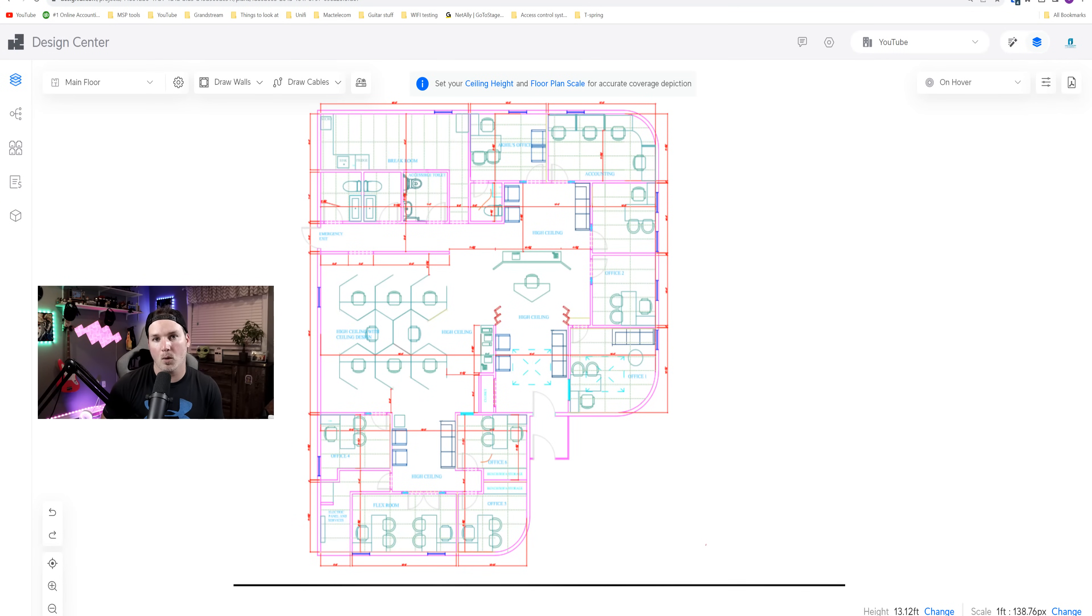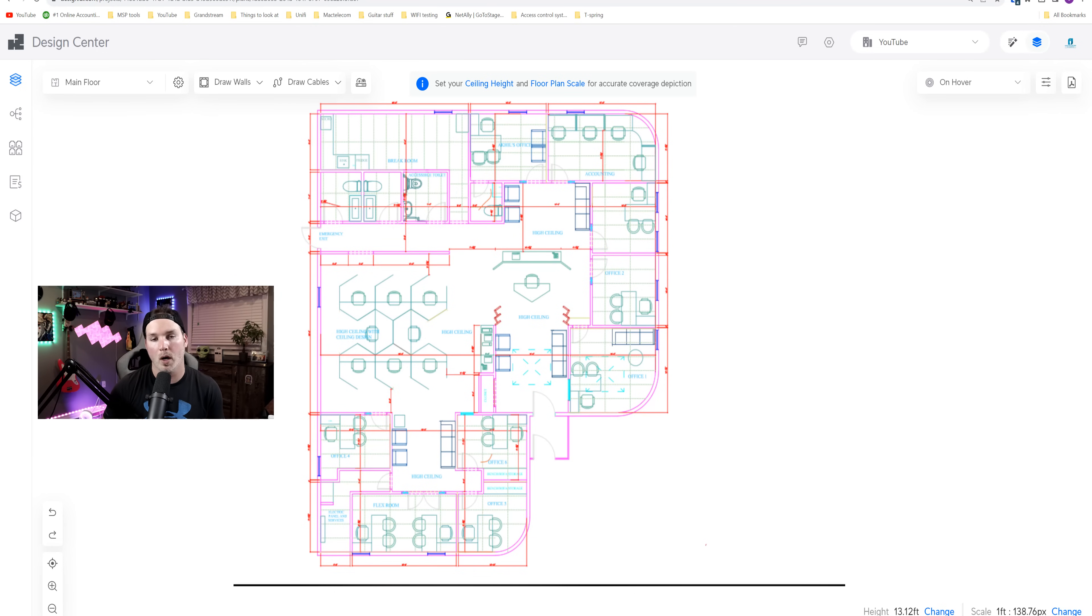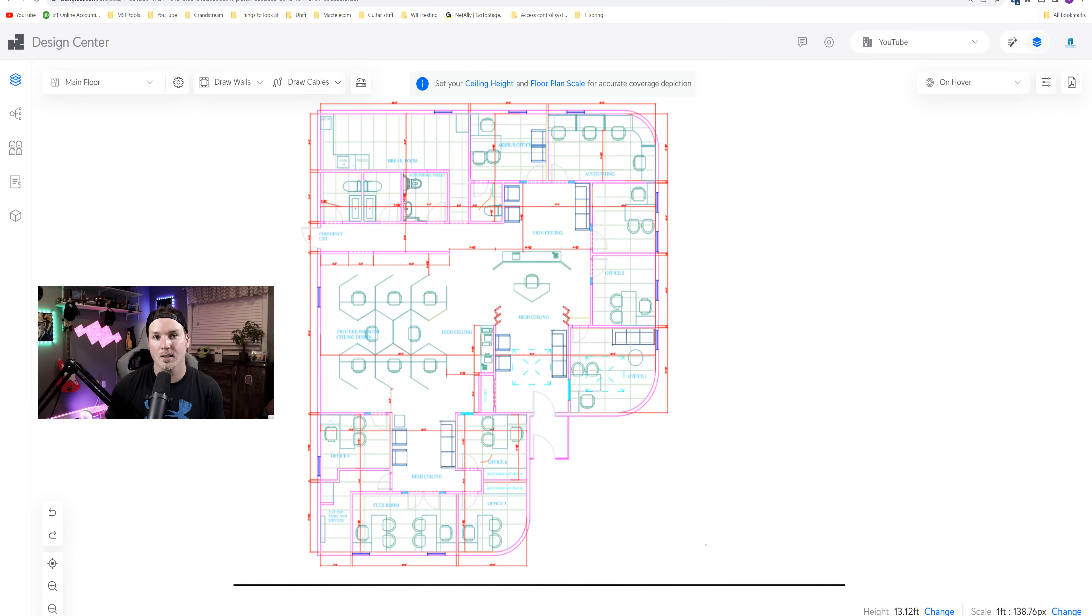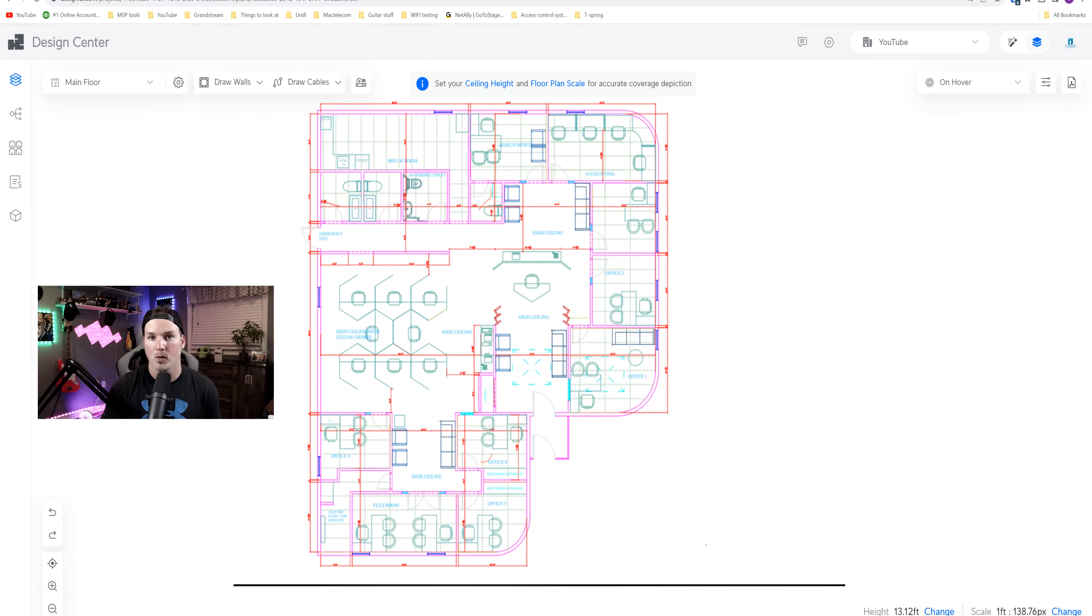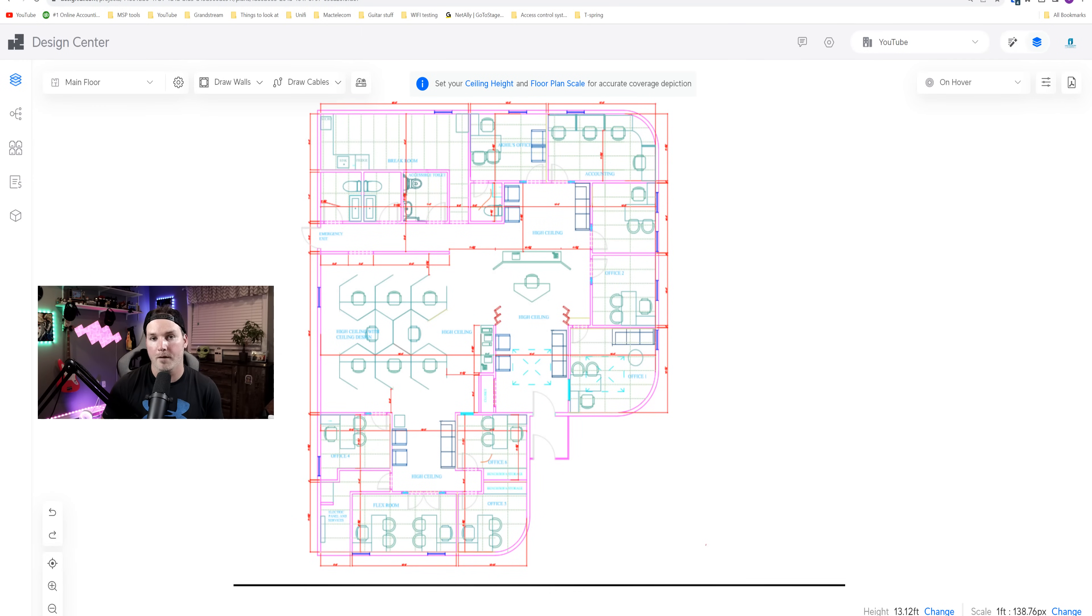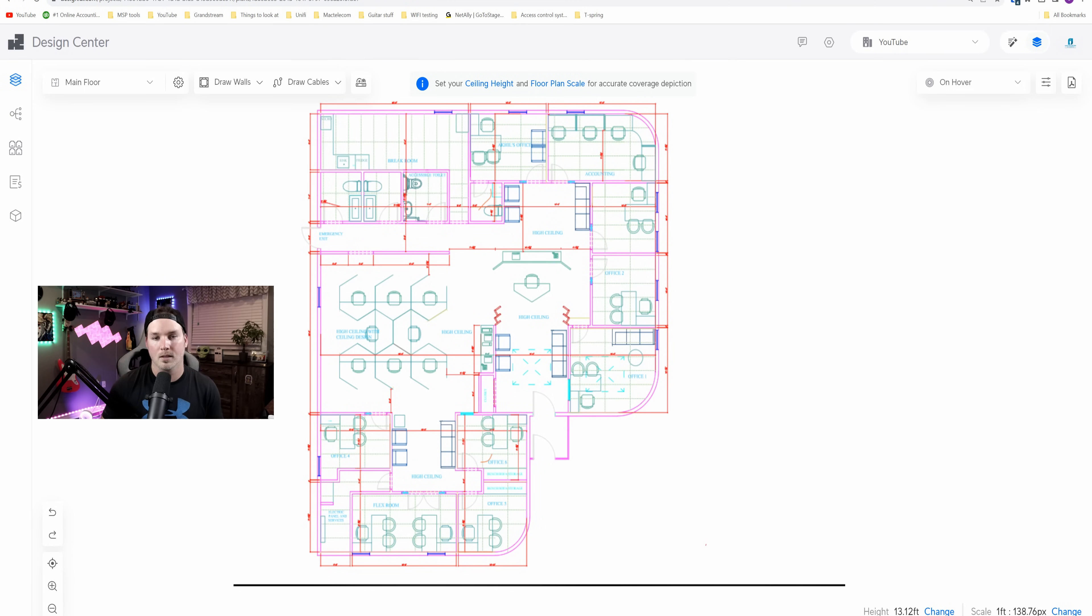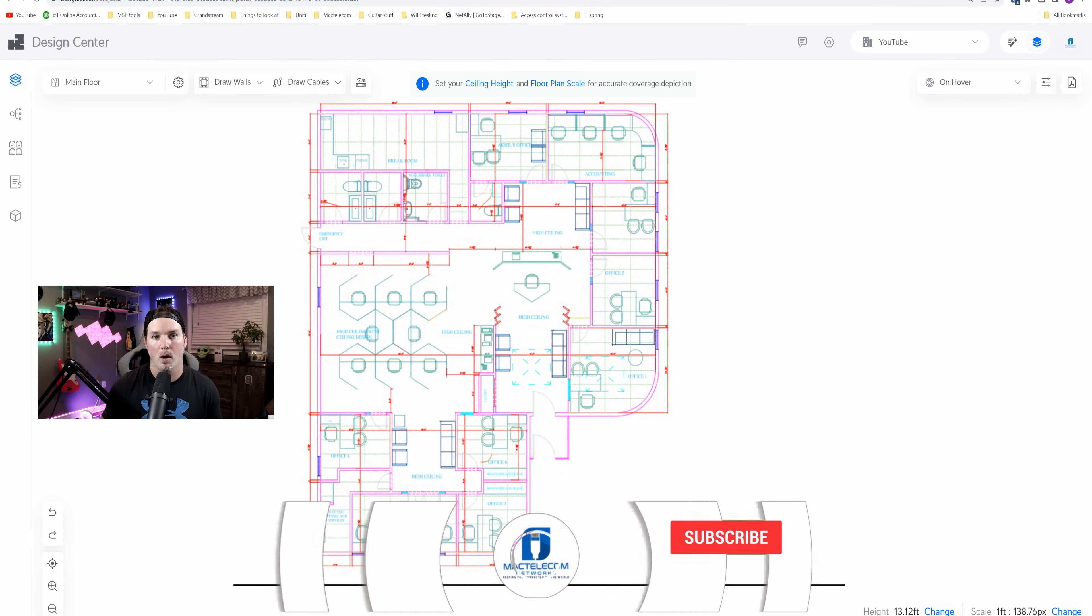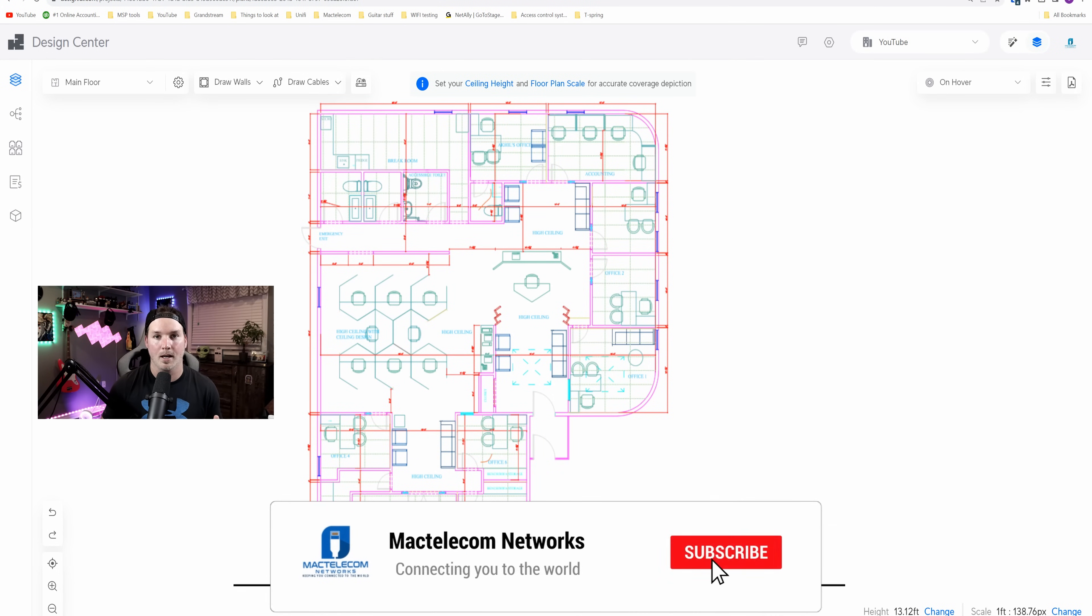Hey everyone, Cody from MacTelecom Networks. In this video, we're gonna do the pre-design build for one of my clients that we're gonna be building out over the next few months. This is gonna be a two-part series. So we'll do the pre-build and then we'll do the installation. The installation's gonna include all the cabling, the wifi access points, the protect cameras, as well as the unified door access.